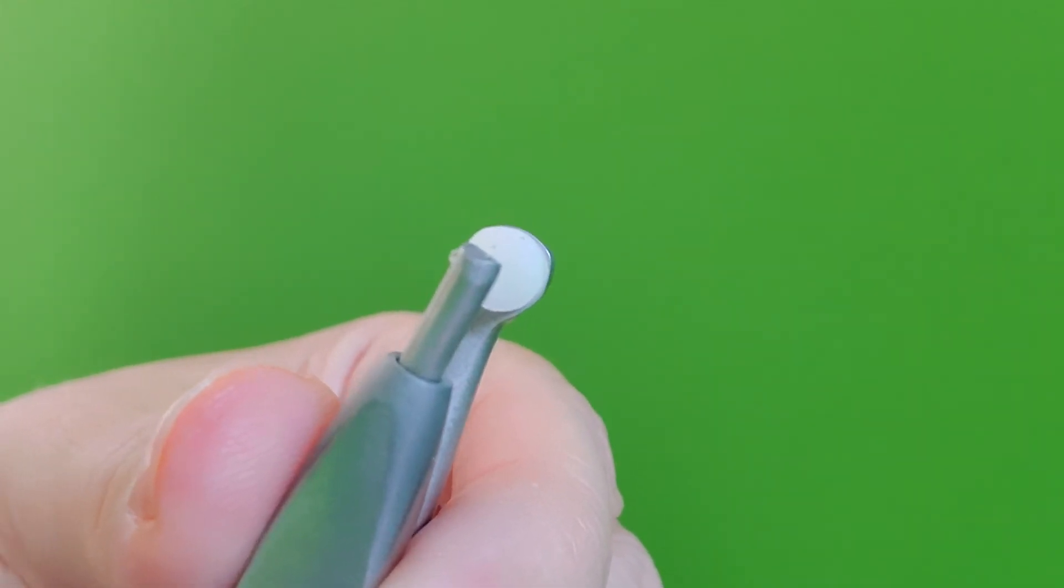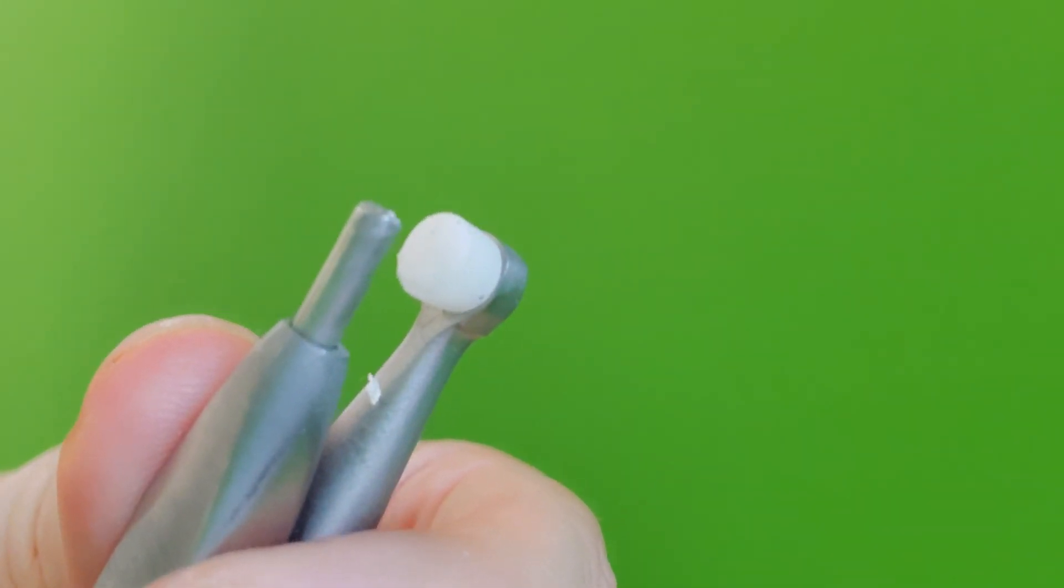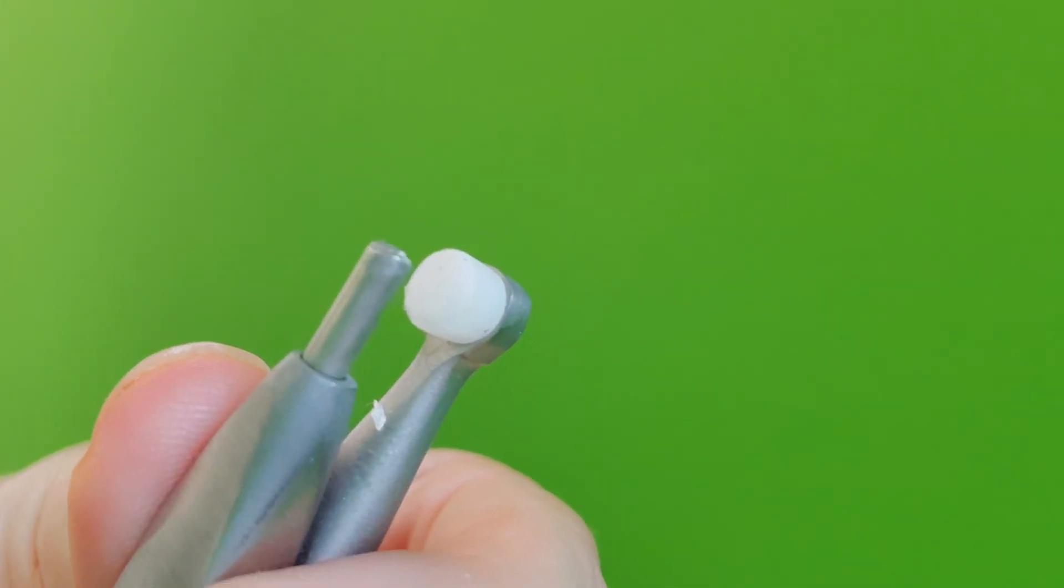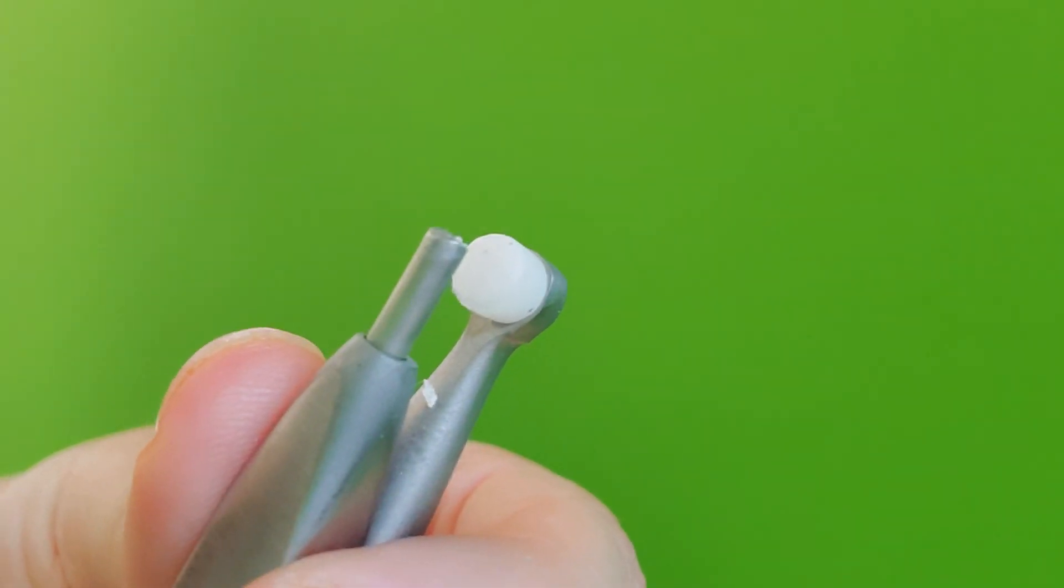I would definitely invest in one of these suckers. It's so much easier than using a burr. All right, thanks so much.